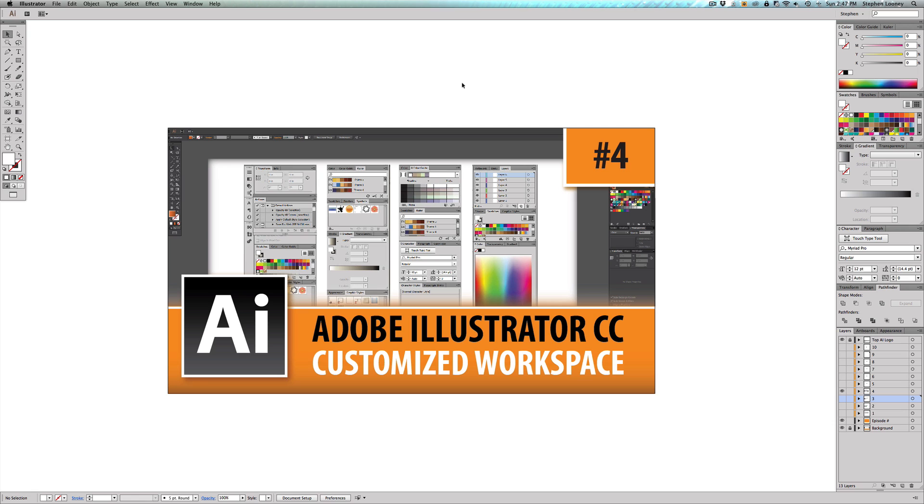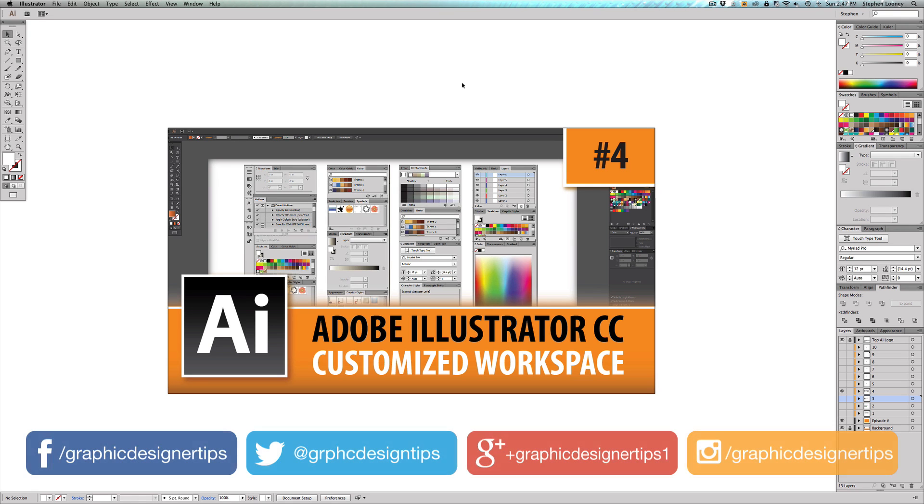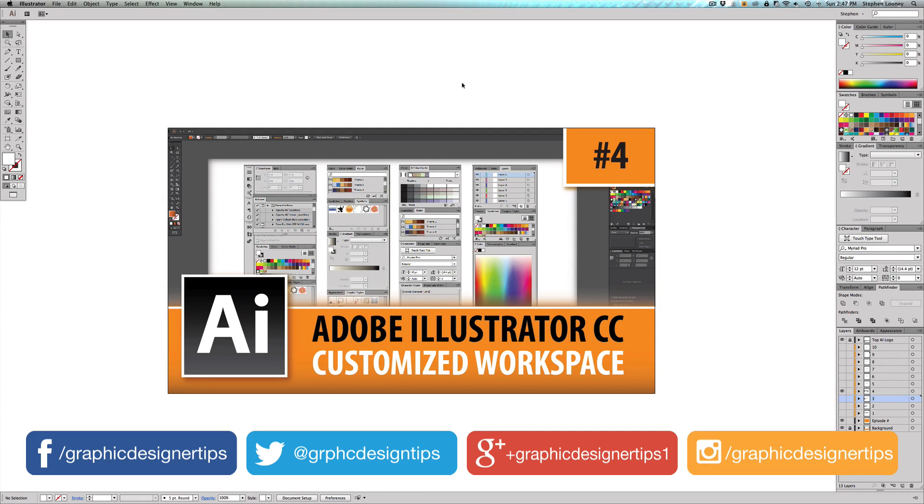Hey, welcome back everybody. Steve Looney here from GraphicDesignerTips.com. This is episode number four of my new Adobe Illustrator CC 2014 series, where I'm going to be going over something that's very simple that many people actually do not know exists in Illustrator, even people who have been working at this for a number of years.